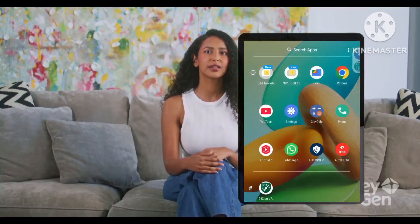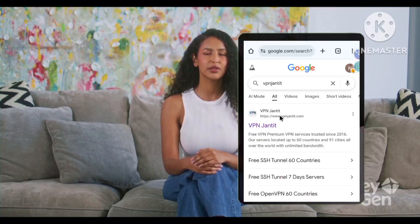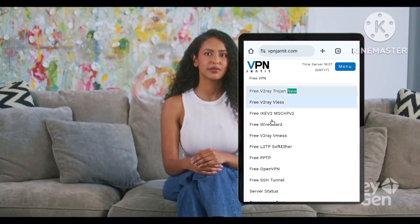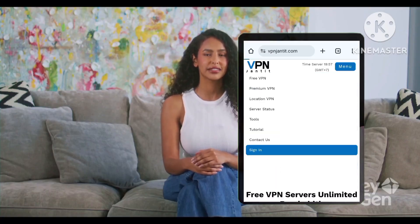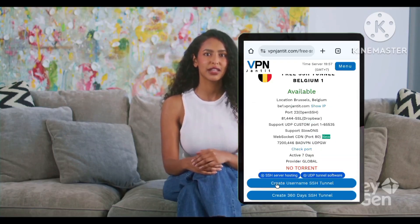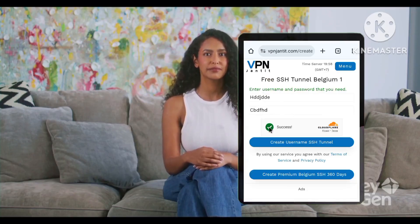First, download and install the HTTP custom app from the Google Play Store. Next, open your web browser and search for VPN JAN. Visit the official VPN JAN website. Once there, tap the menu button and select VPN servers. Choose the SSH tunnel server option. Pick your preferred server location and then select a specific server. Create a server account by providing a unique username and password, then confirm your account creation.